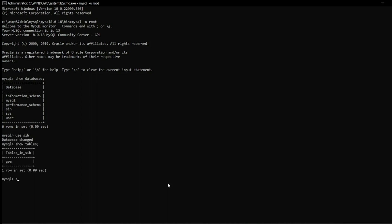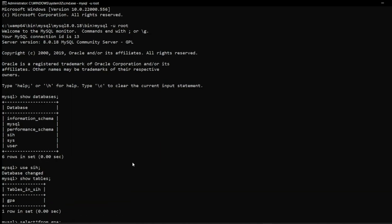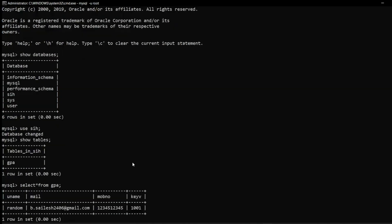So what happens is that from the sign up page the data are stored into the backend and while we are trying to log in these data are fetched back to compare the data and to allow the users to log in into the page and access the resources present in the device.